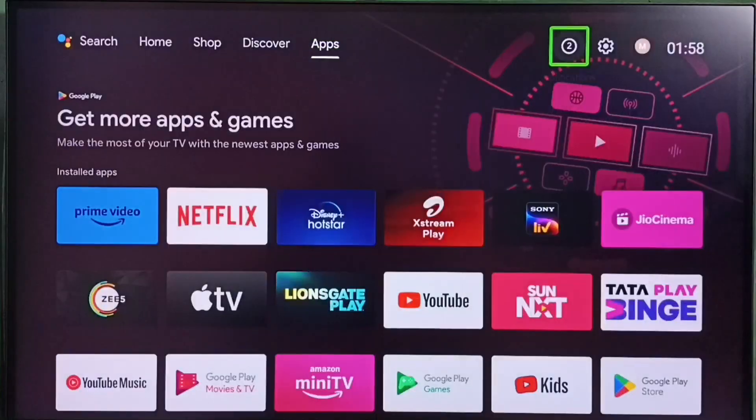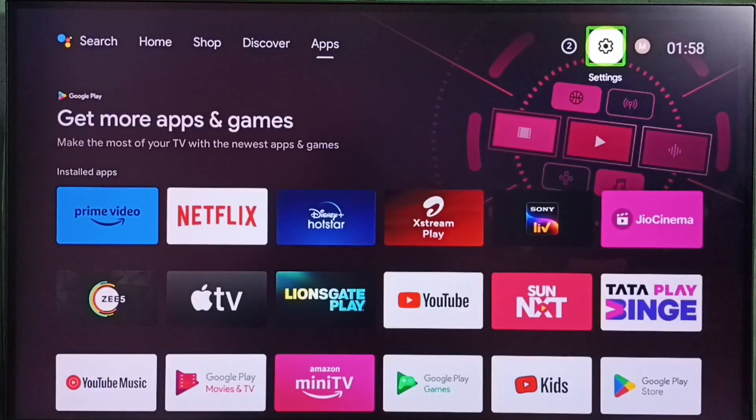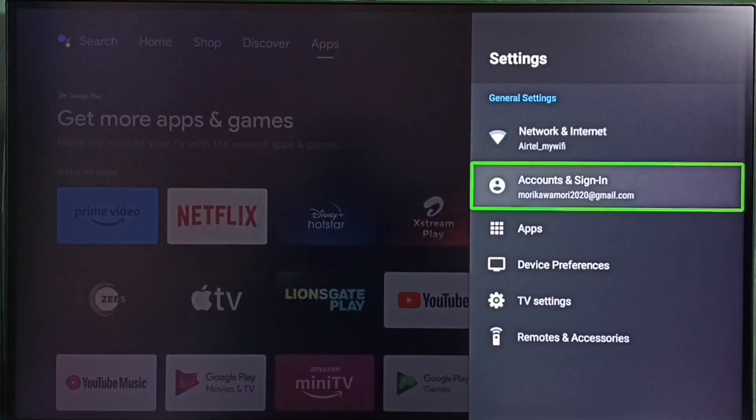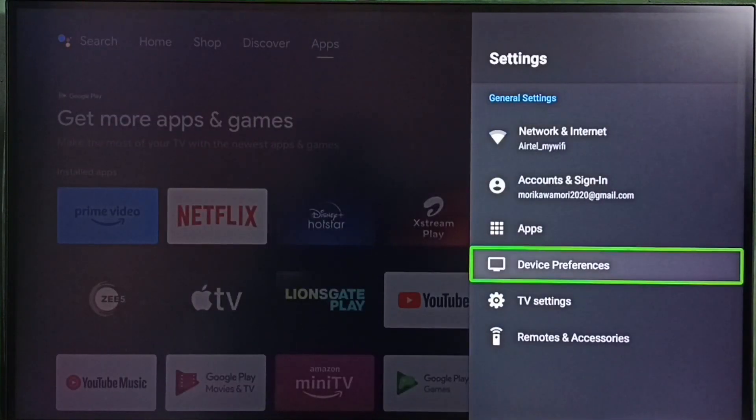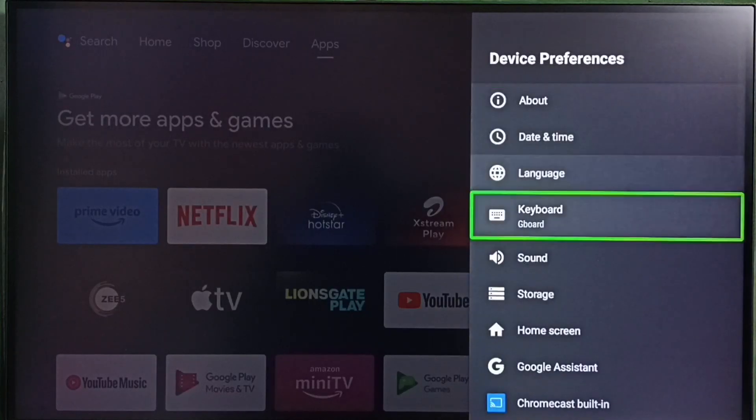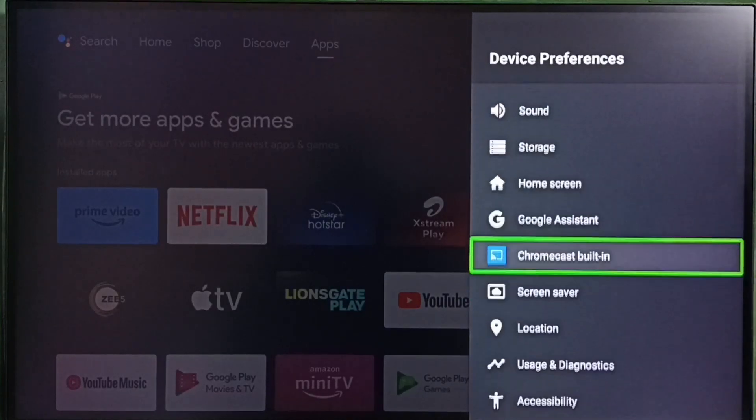Please like and share the video. Go to Settings, select the Settings icon, then go to Device Preferences.